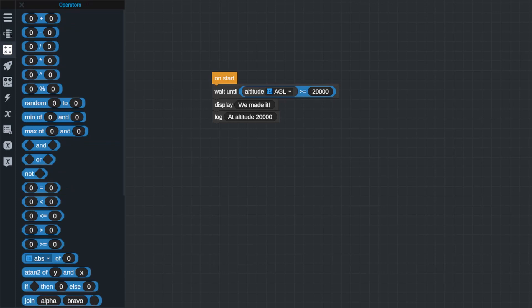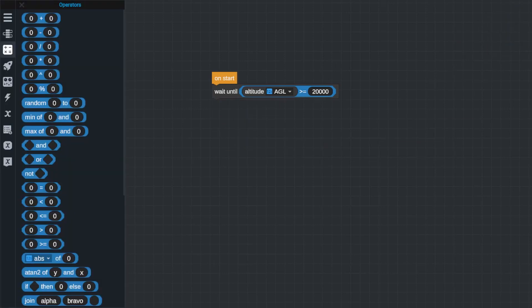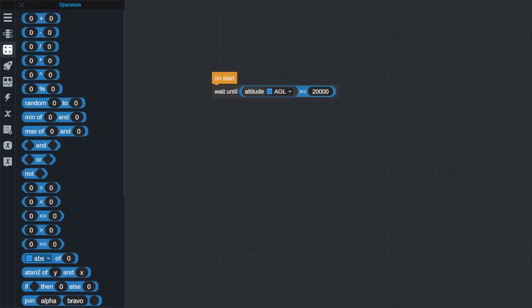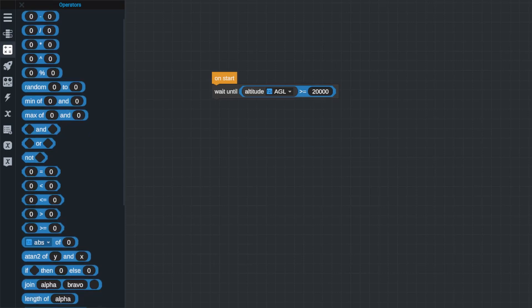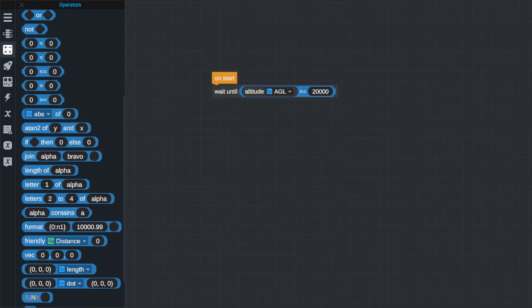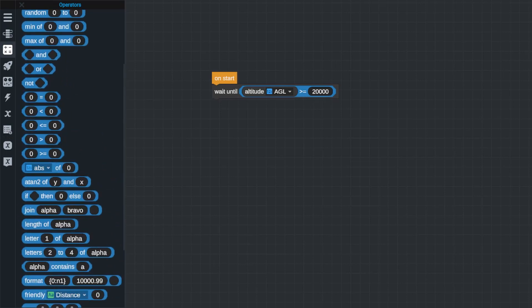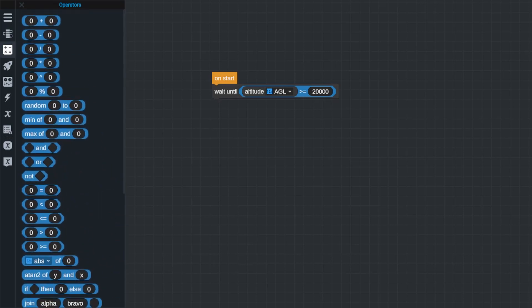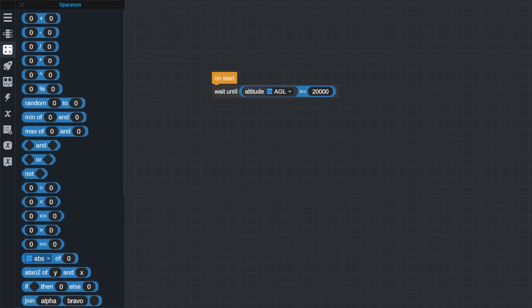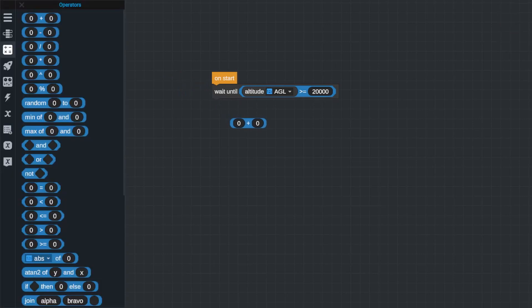The next type of blocks we have available to us are called operators. Operators can be thought of as math or logic blocks, but they also include commands for joining two strings of characters together and a bunch of other somewhat random things that are very useful for code later on. There are a lot of different commands, but the two groups that I want to focus on right now are the math operators and comparison operators.